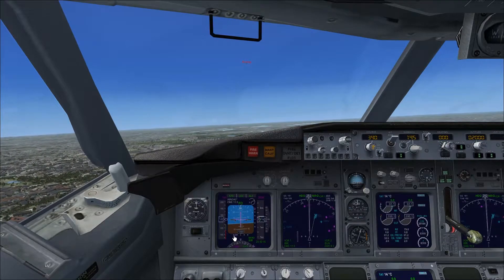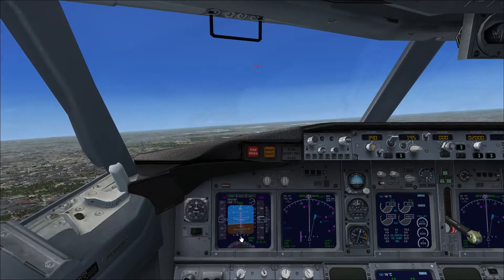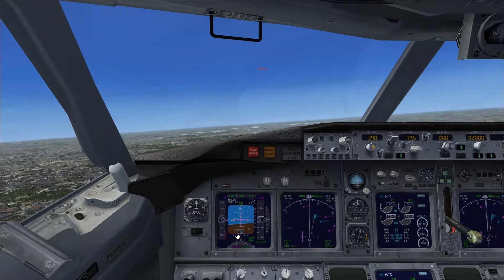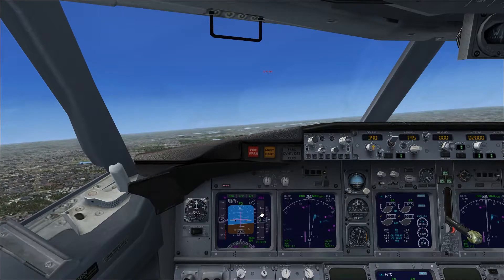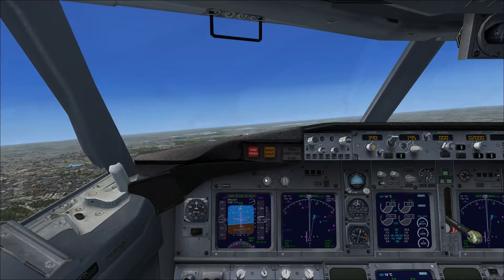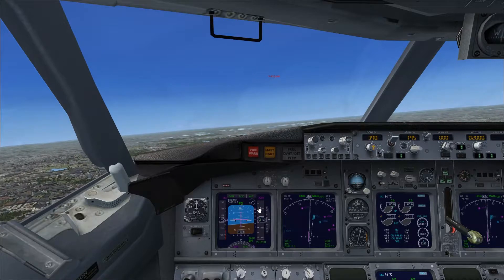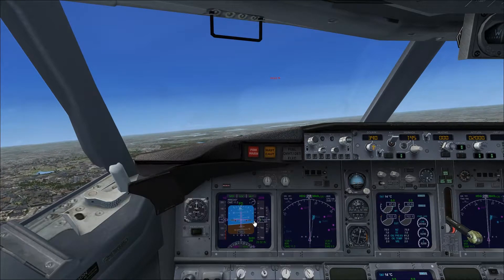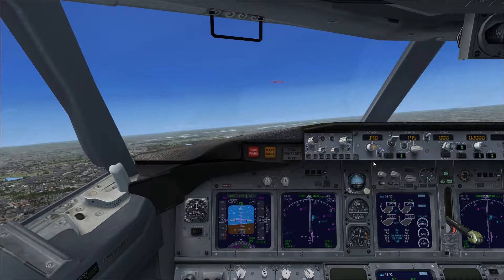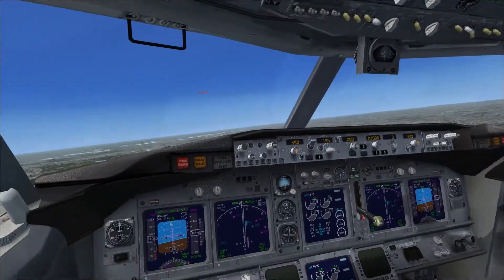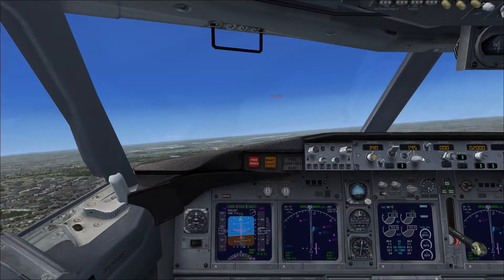We can see two diamonds on the display. One diamond shows where the runway is relative to us horizontally, and the other shows our height during descent. When the vertical diamond starts moving down toward the white line, you need to press the APP button. It should be getting down soon.